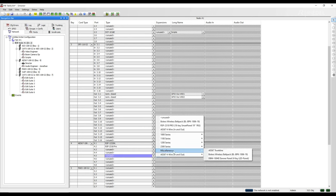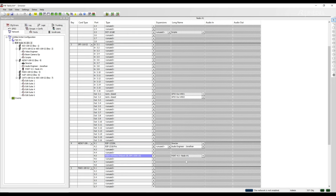You can find the Bolero wireless belt pack under the Miscellaneous tab. Once you select it, it will appear first in your selection window.